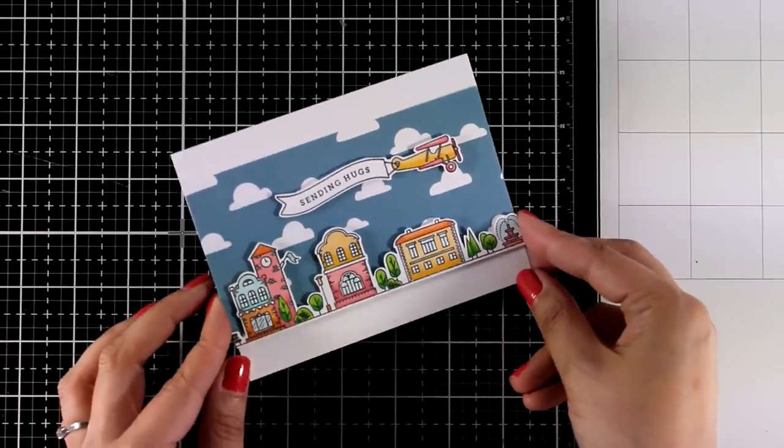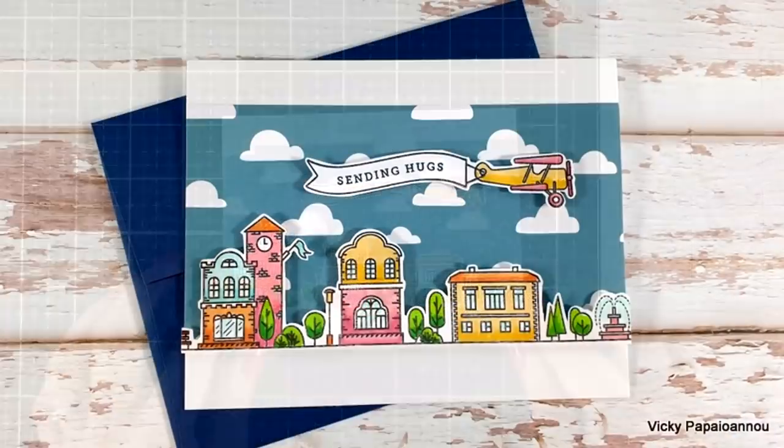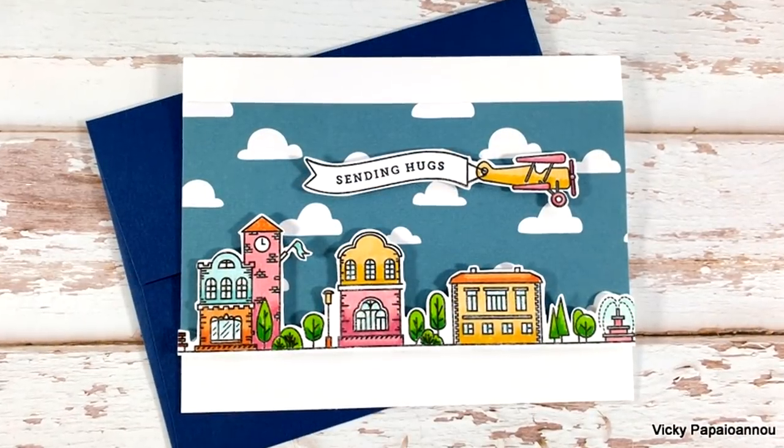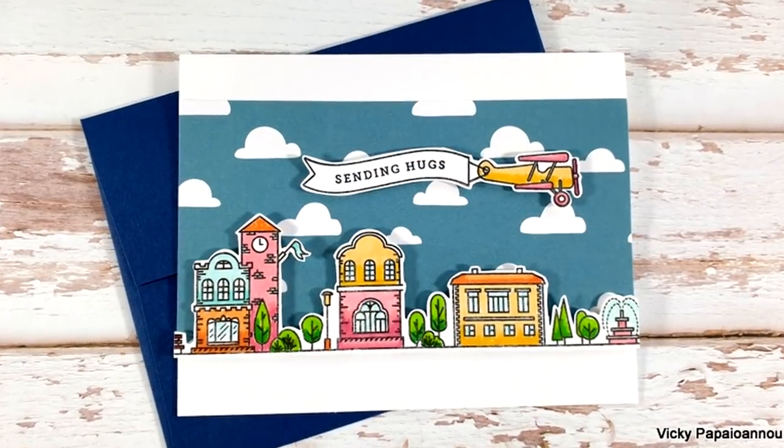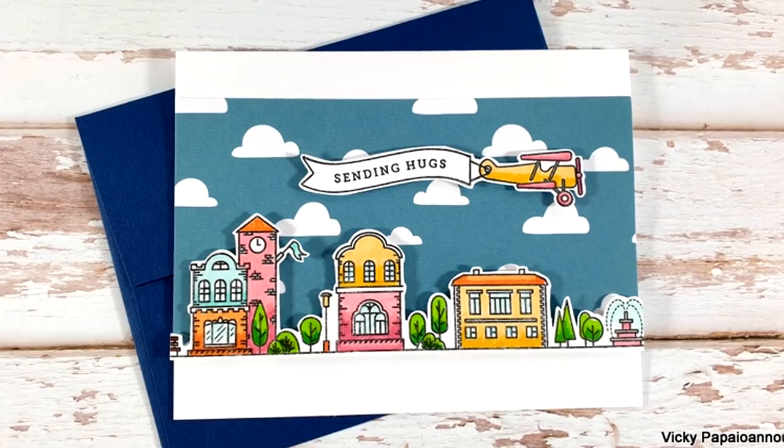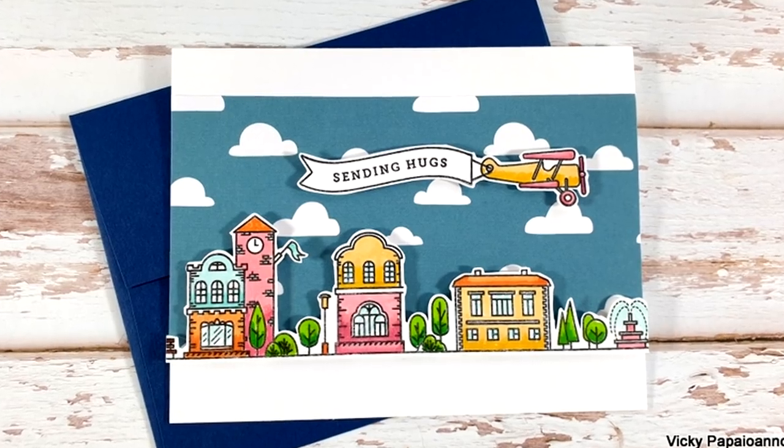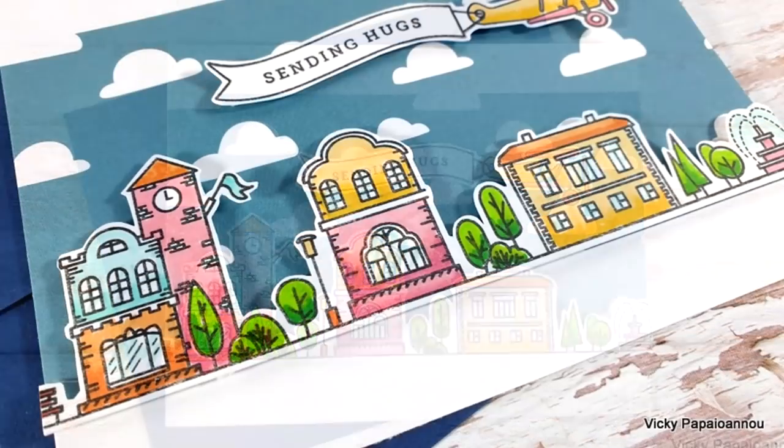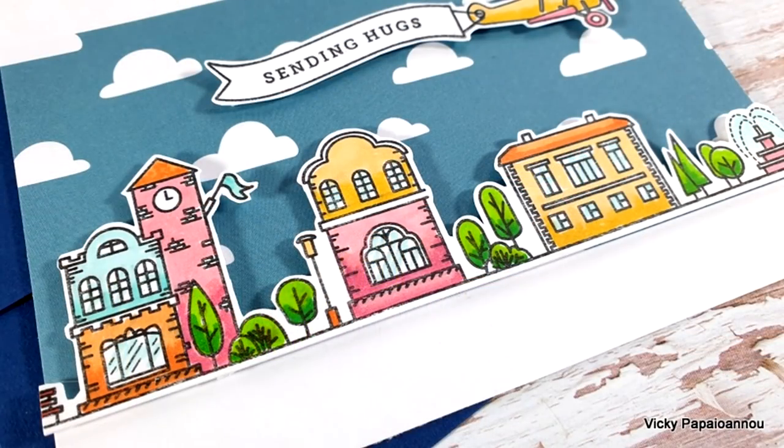Here are some close-up photos. I hope that it was fun, that you got inspired. Thank you all so much for watching. And I'll see you all next time. Thank you.